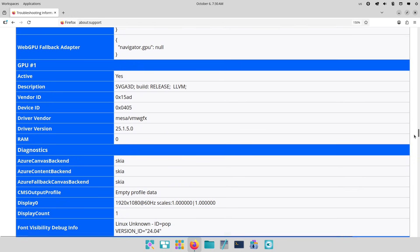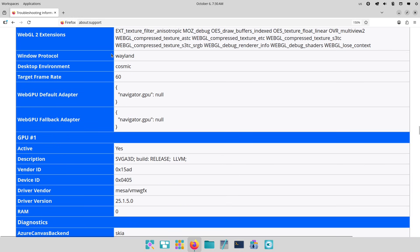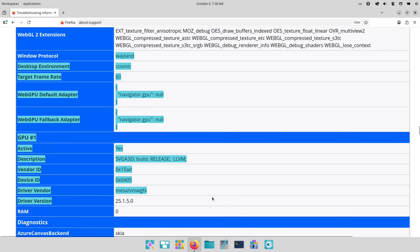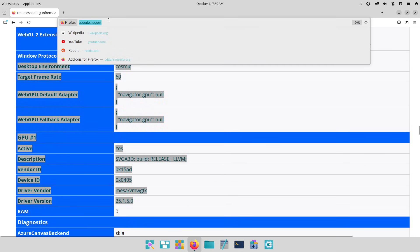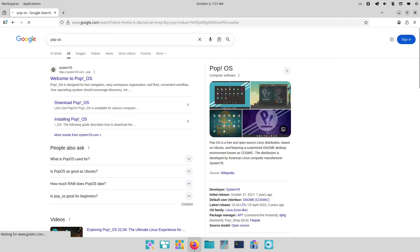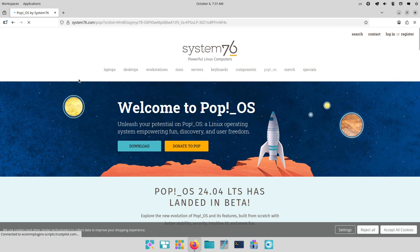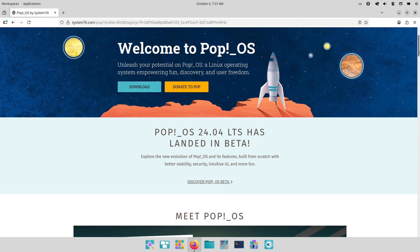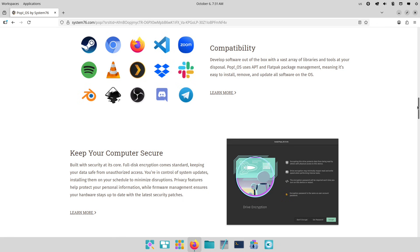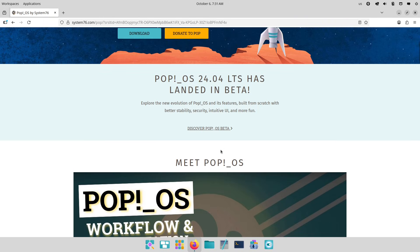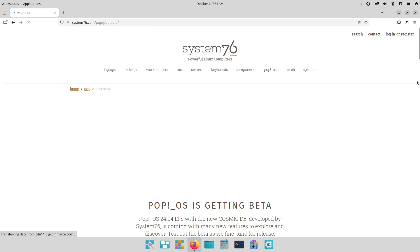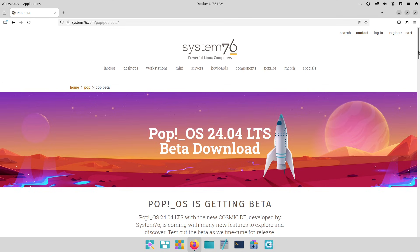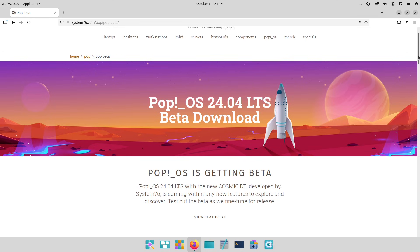Specific user groups will love this. Developers get better container support for Docker and seamless CUDA integration for AI work. Gamers benefit from Vulkan drivers pre-installed and the System76 scheduler prioritizing foreground apps. Creative pros - improved color management and faster rendering in apps like GIMP or Blender make it a solid choice.